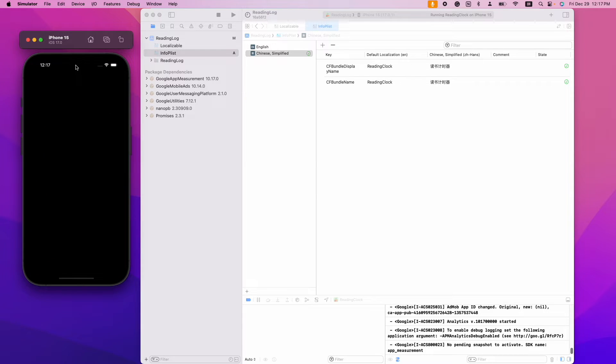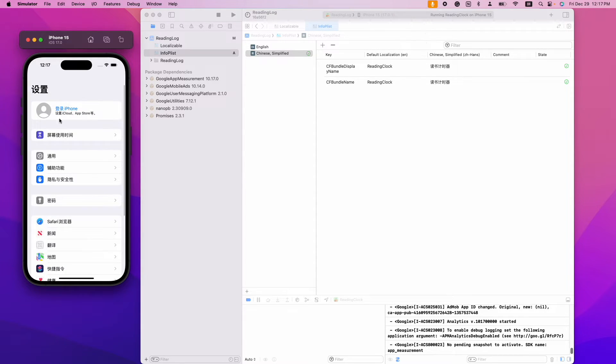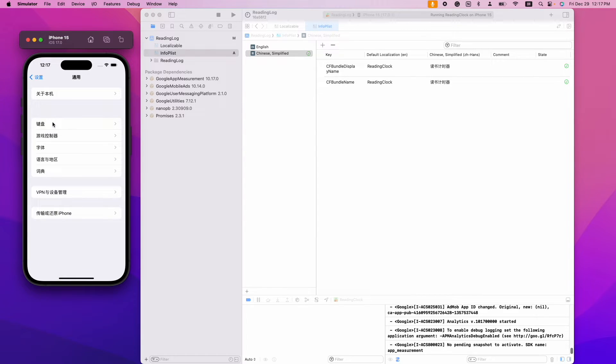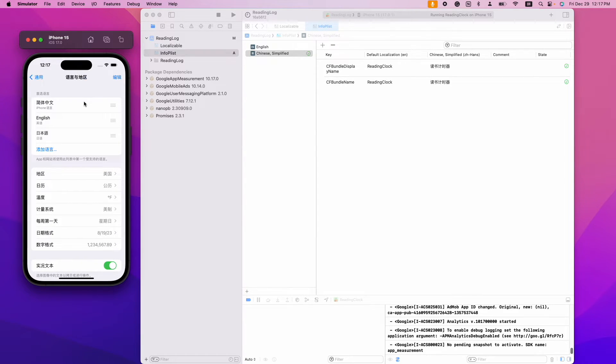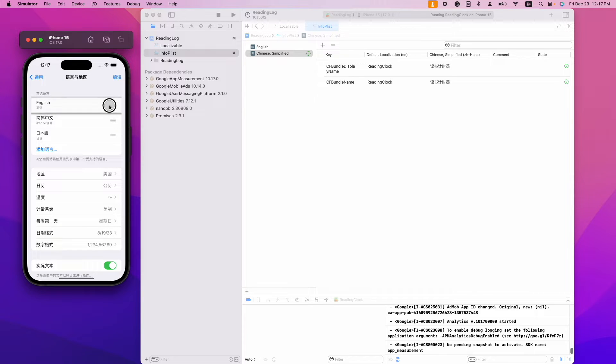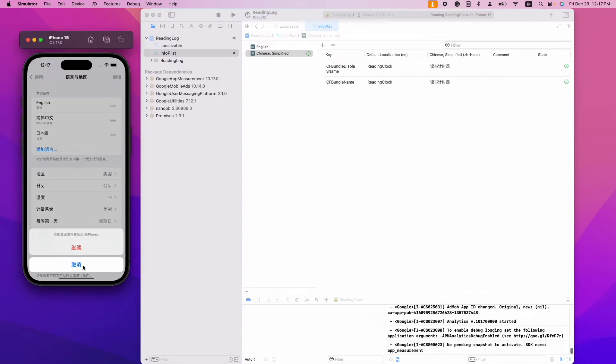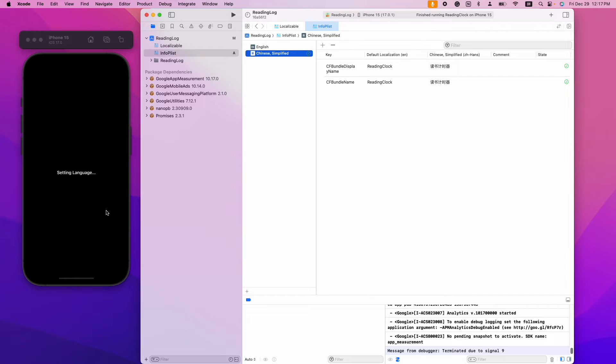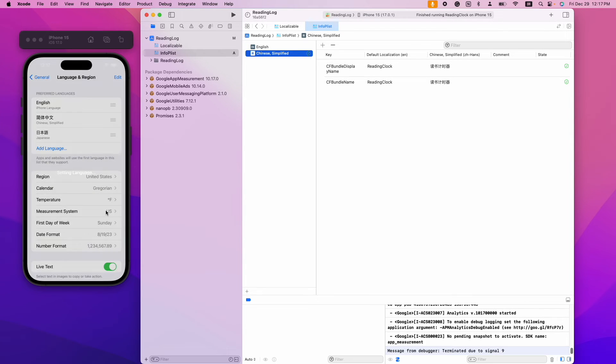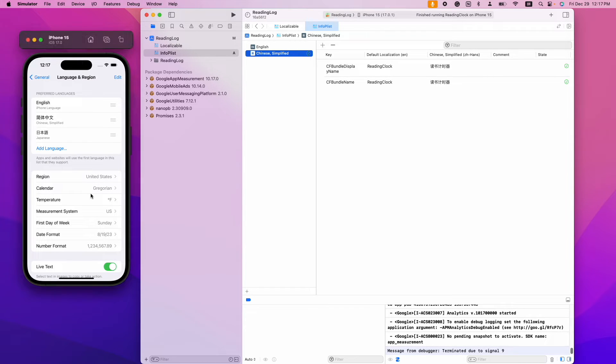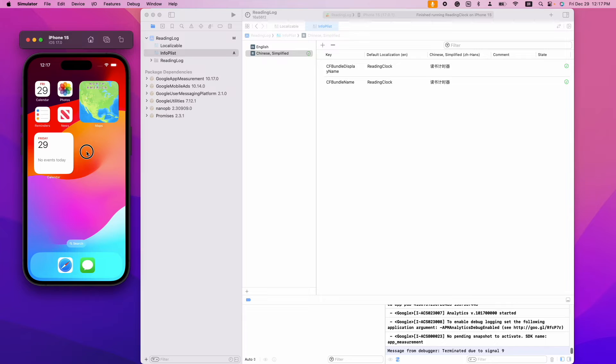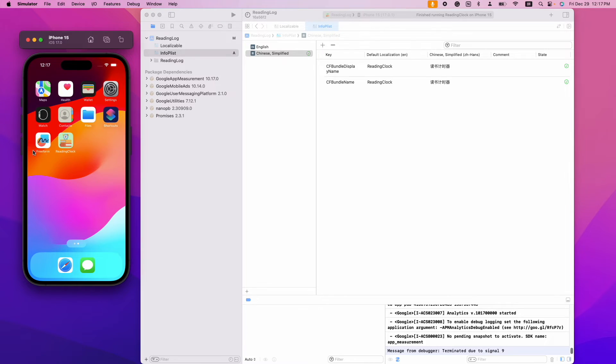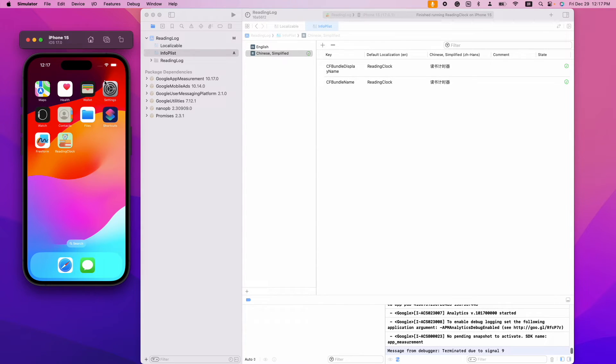We can also verify the English app name by changing the language settings. The English name here is correct too.